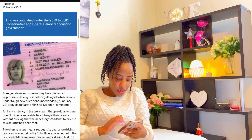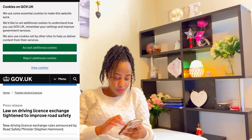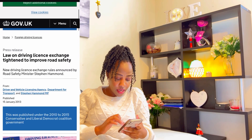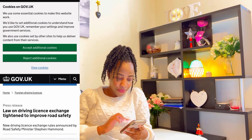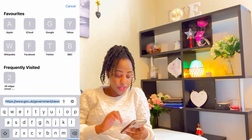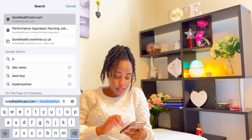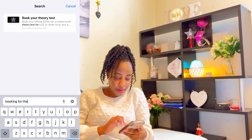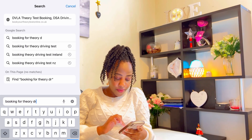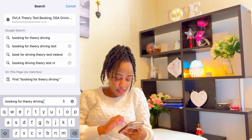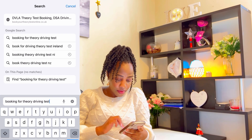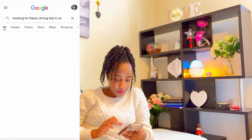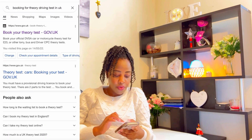Now I'm just checking the government website. This is the official UK government website. I'll try to show you how you can book for your theory test. Let me search: booking for theory driving test in UK. So book your theory test — I had already come here to check, and here we are. This is the UK government website.